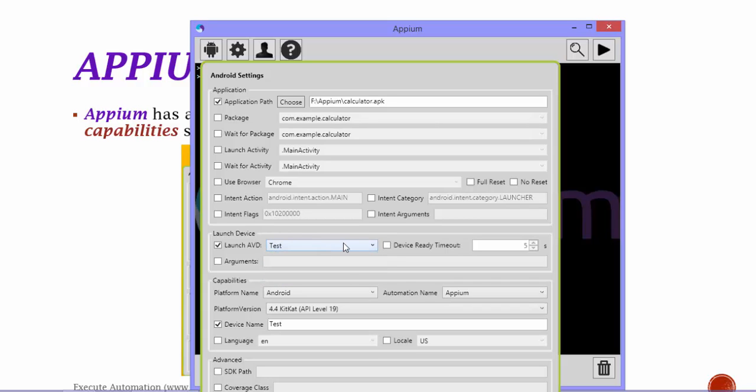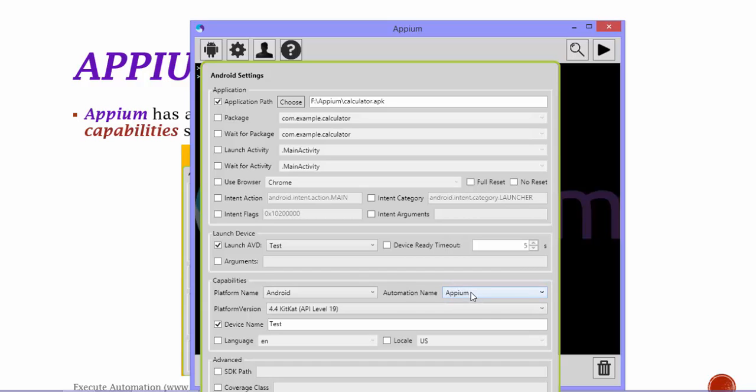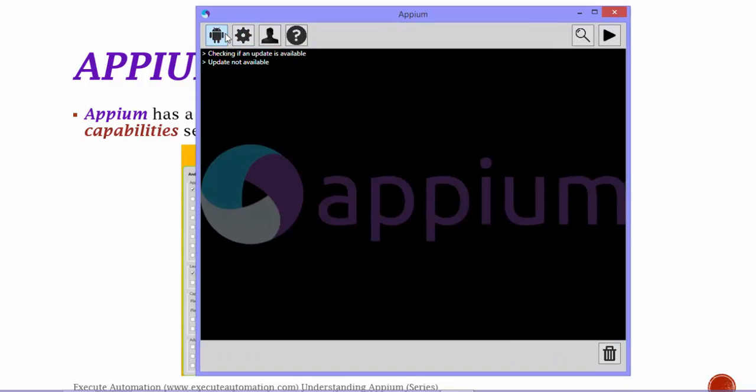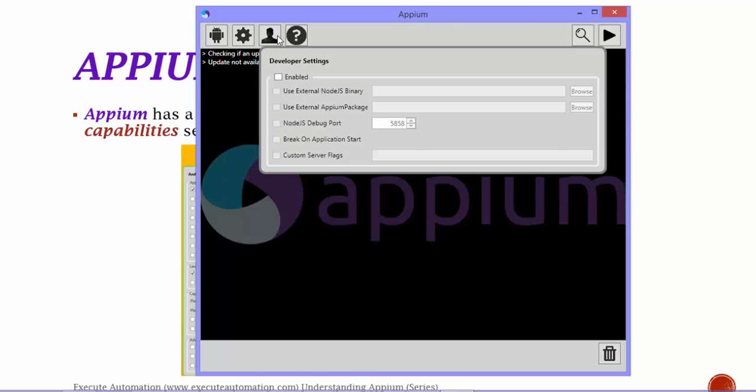Here it also shows the capability—the platform name that you're going to run. So it is Android, it is not Firefox operating system. The automation name is Appium and it also has a device name. These are all enough for your setting of Appium server. Once the setting is done, you can also see there is a general settings which has a server address—this is your local machine's IP address—and it has a port. There is developer settings which you don't have to worry about almost every time because these Node.js binaries have already been downloaded for you. But if you want to target some specific Node.js version, then you can also use that one as well.